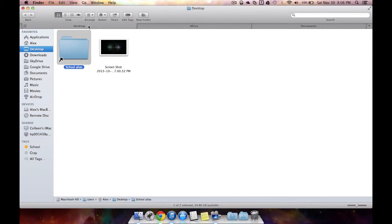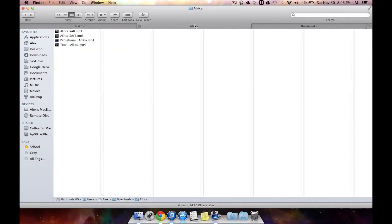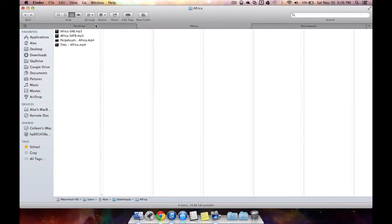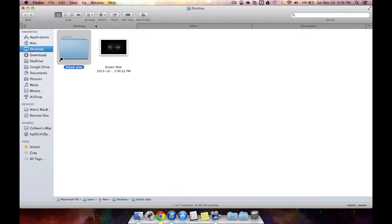You can cycle through tabs either by clicking on them or by hitting control tab and control shift tab to go the other way. So it's really simple to do that. Tabs are really simple and they just increase your productivity.